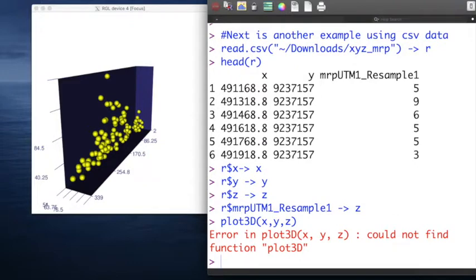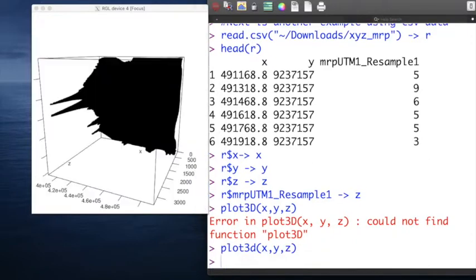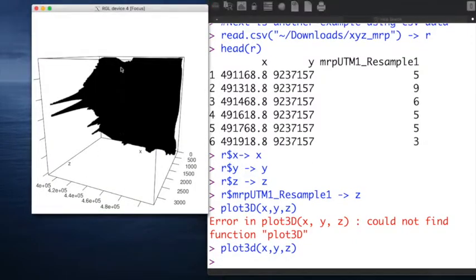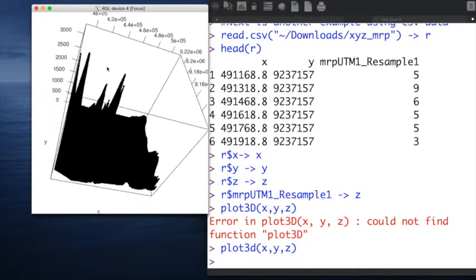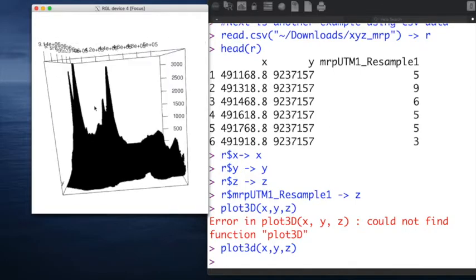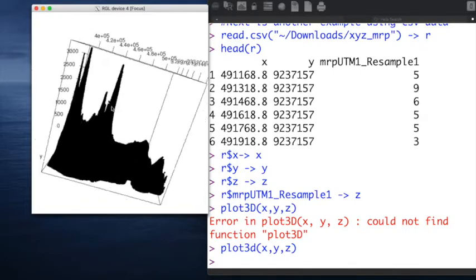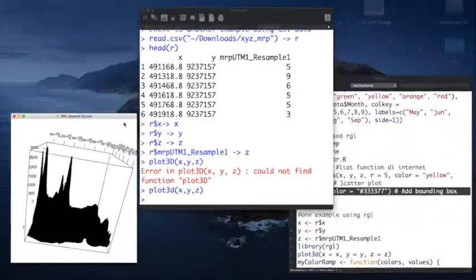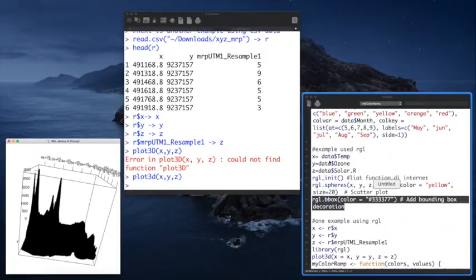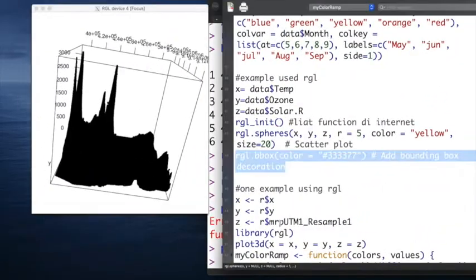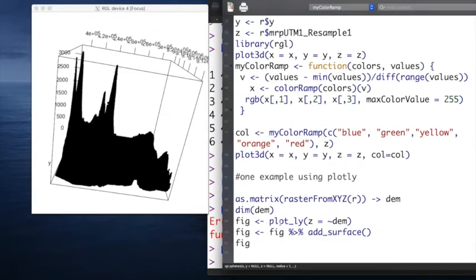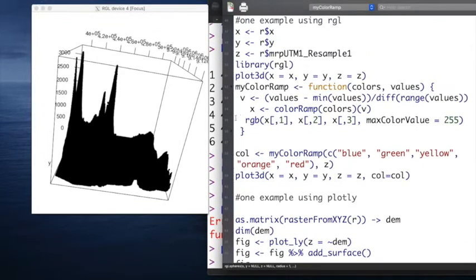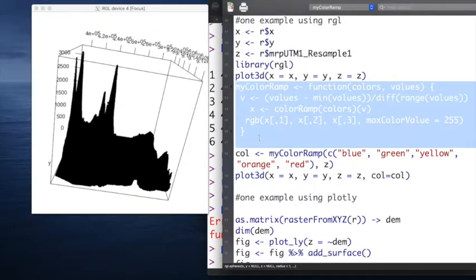Oops, sorry, chigai machita. I need to use 3d with a small letter, not a capital letter. And this is the result of points3d using plot3d functions, which is available in the RGL library.